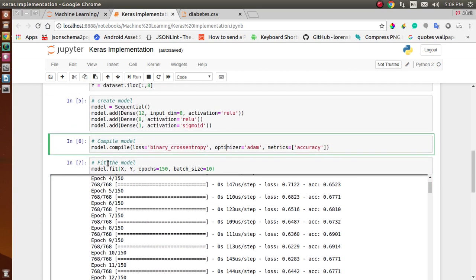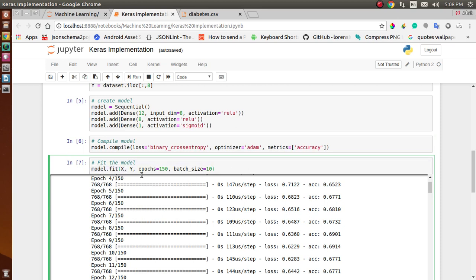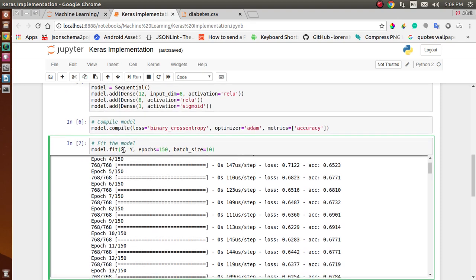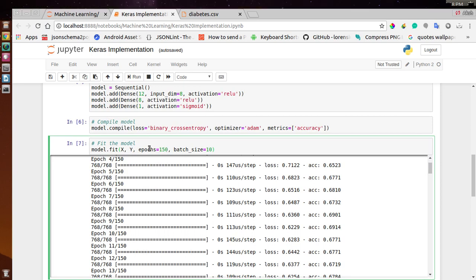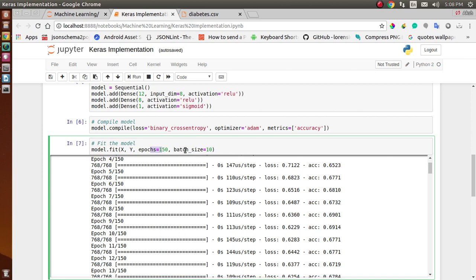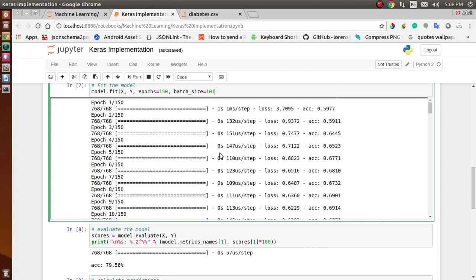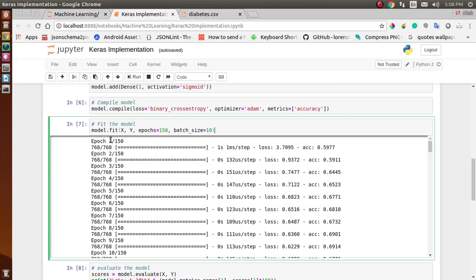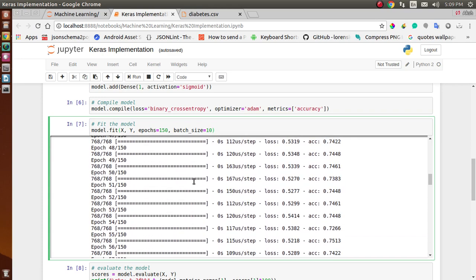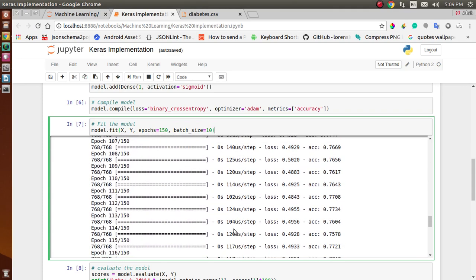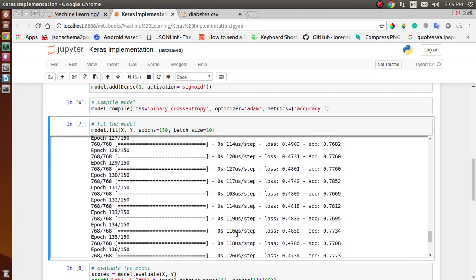We train the model using model.fit, passing the feature variable X, the label Y, the number of epochs (iterations), and the batch size. After executing, you can see the model starts learning by itself. In the first epoch, we get a loss of 0.7 and accuracy of 59%, which is not great. As iterations continue, the model improves — later we see a loss of 0.49 and accuracy of 75%.